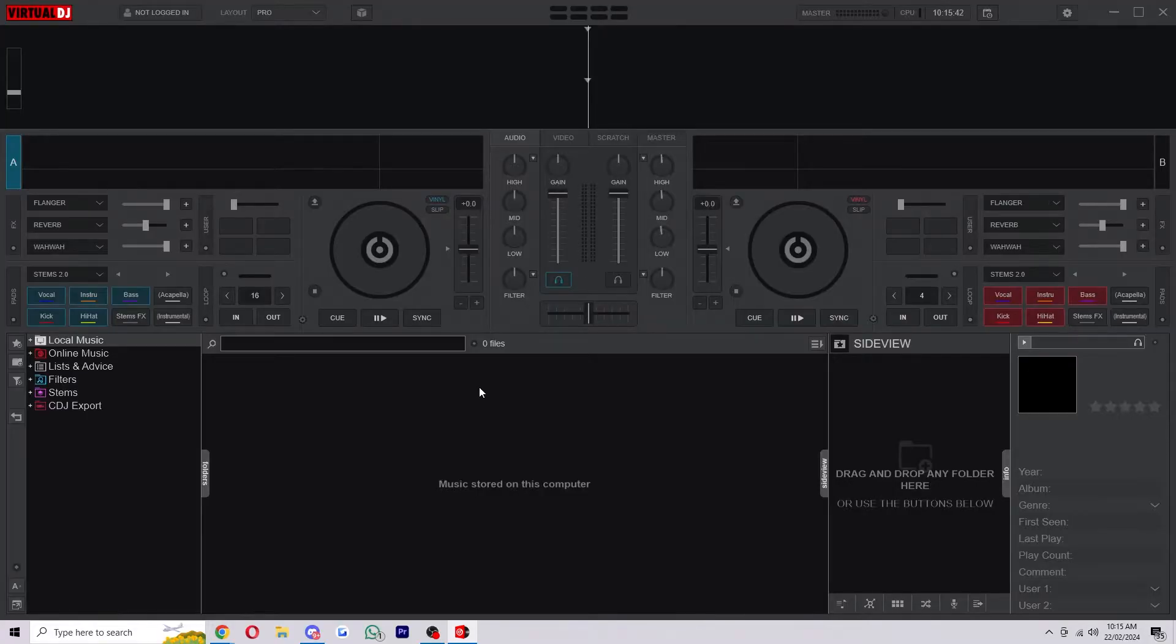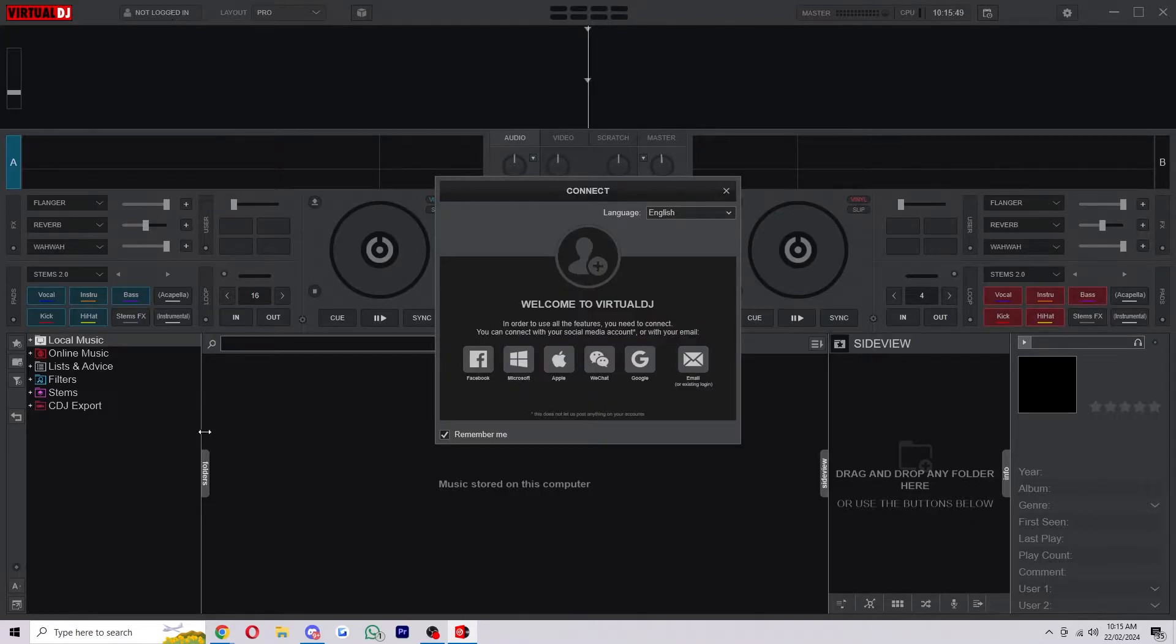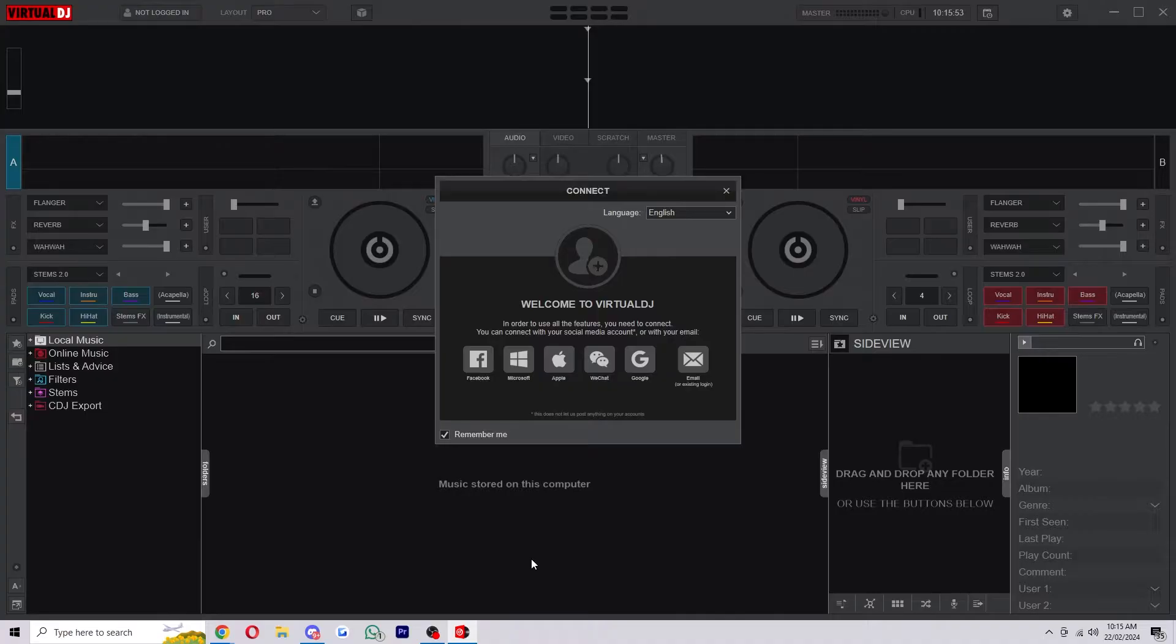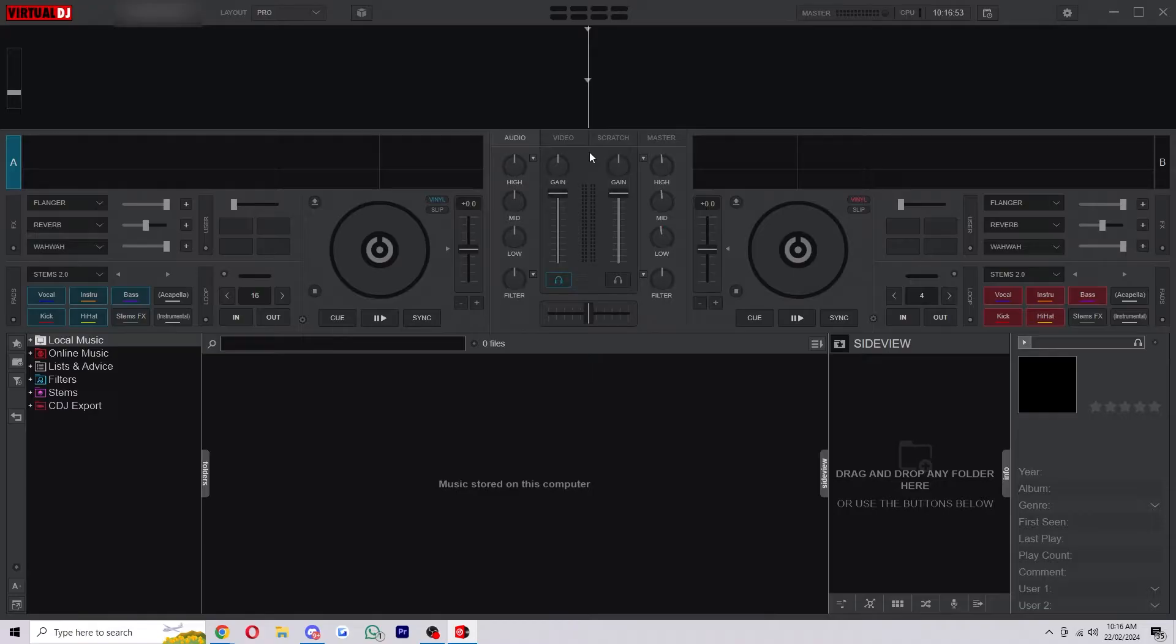From there we're going to want to log into our account, so we can go up to the top left corner and click here where it says not logged in. From here we can log in with Facebook, Microsoft, Apple, WeChat, Google or an existing email. Choose whichever one you like, I'm just going to choose email. You'll then get an email with a temporary password which you can put into Virtual DJ and it will actually give you a 30 day free trial.